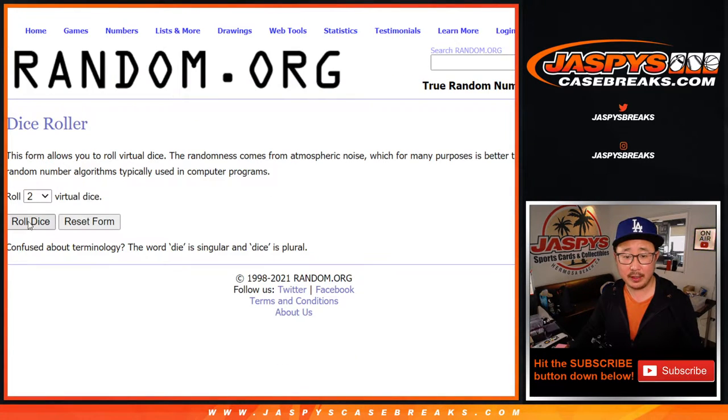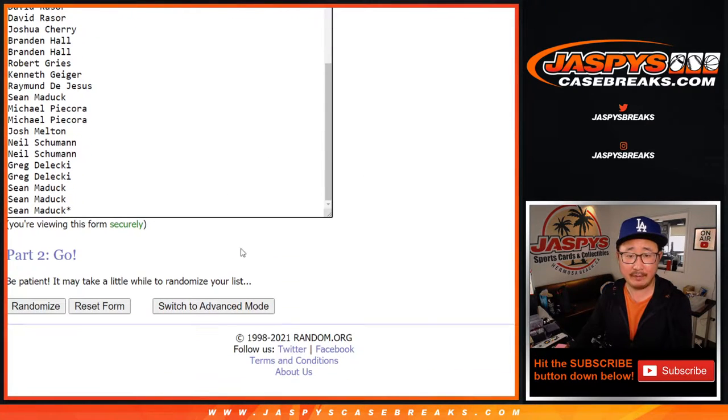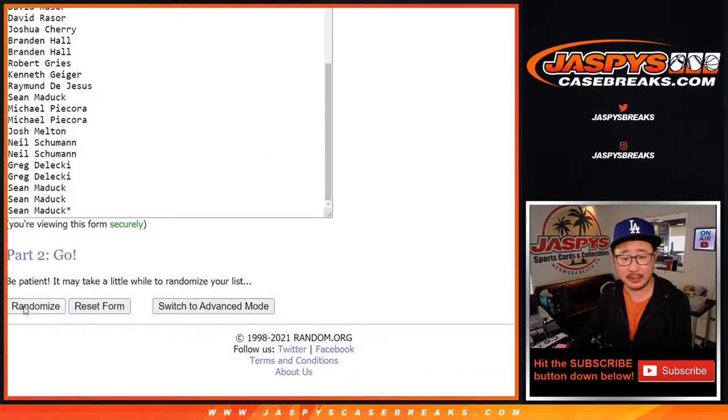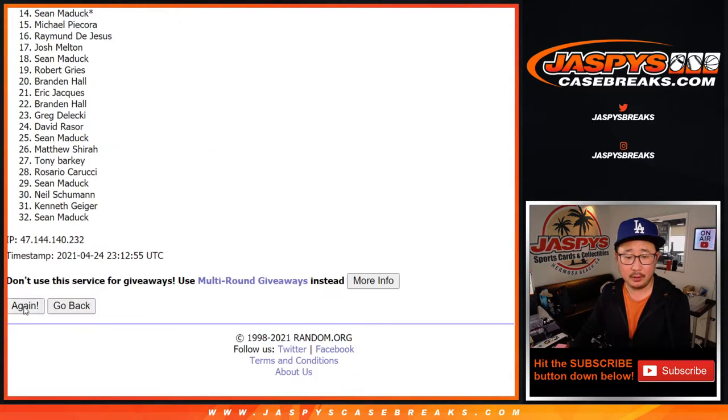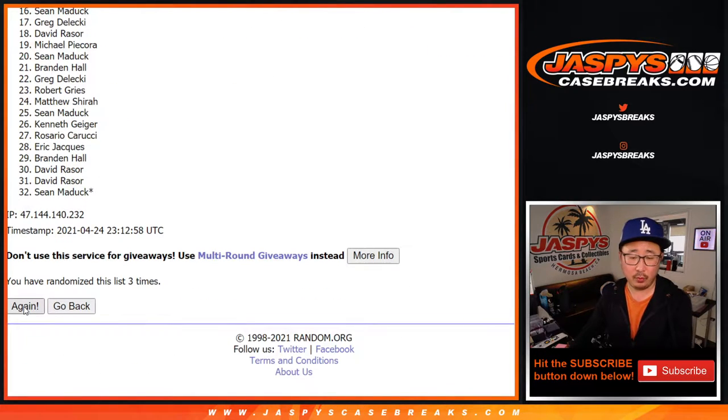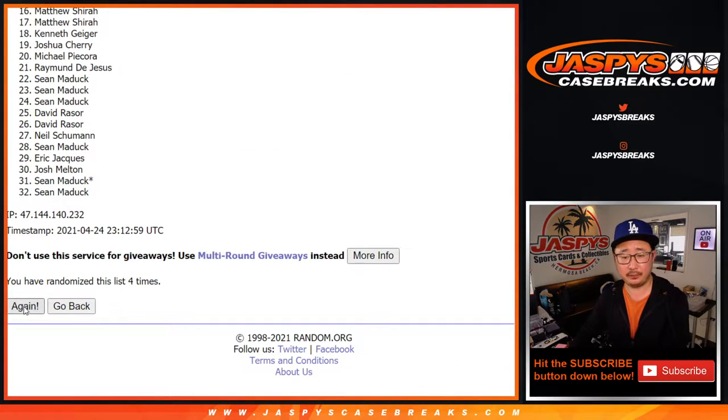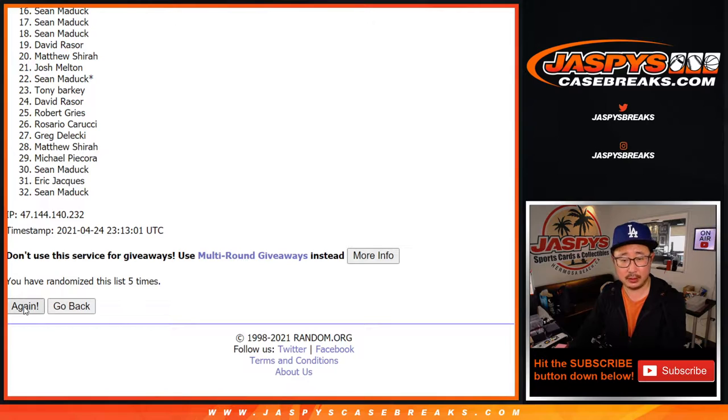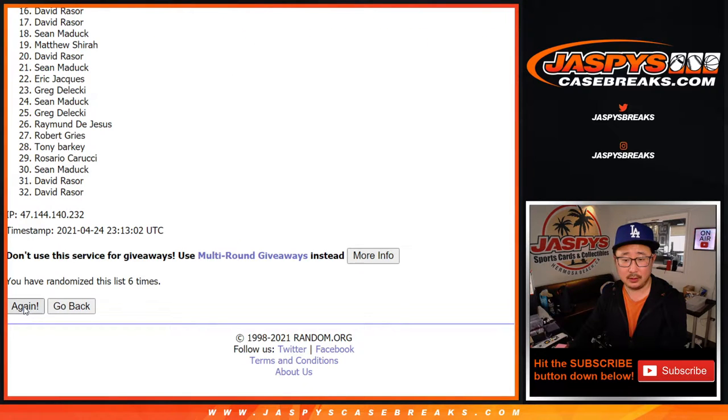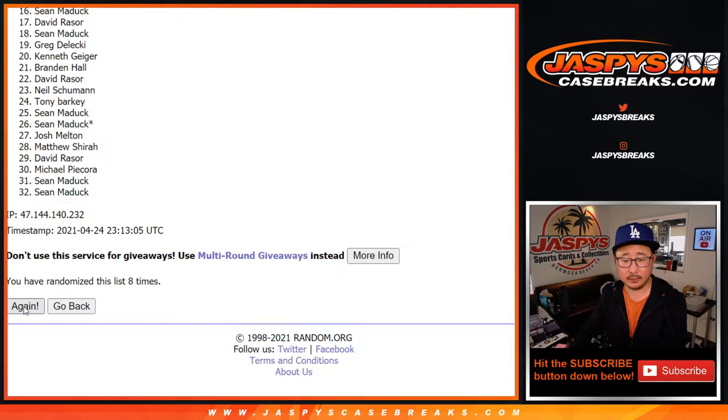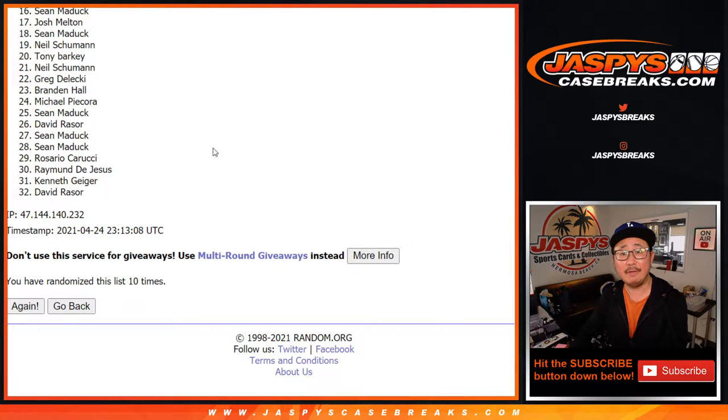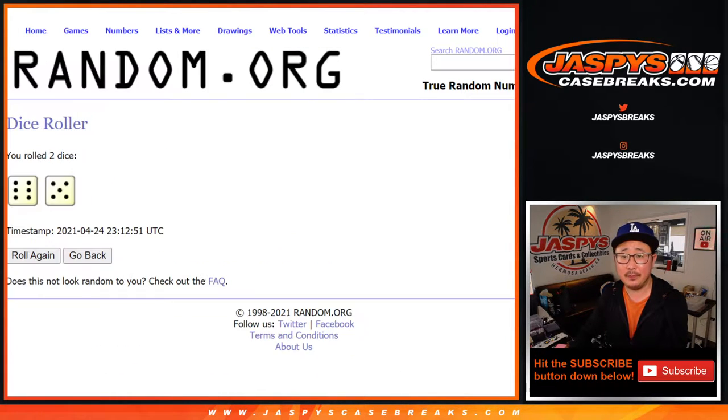There are the teams there. Let's do it. Roll it. Randomize it. 6 and a 5, 11 times for names and teams. 1, 2, 3, 4, 5, 6, and 11th and final time.